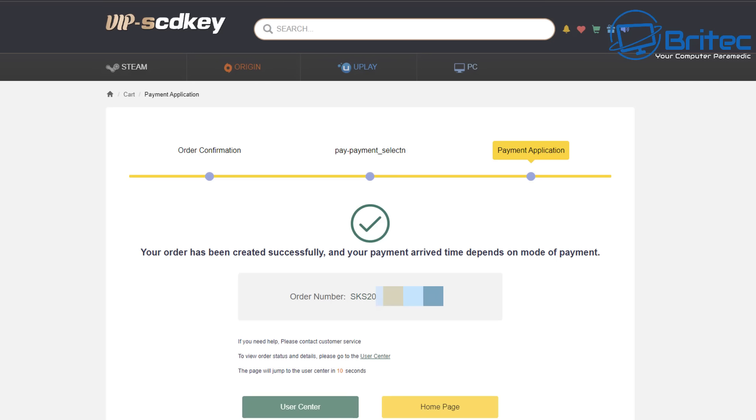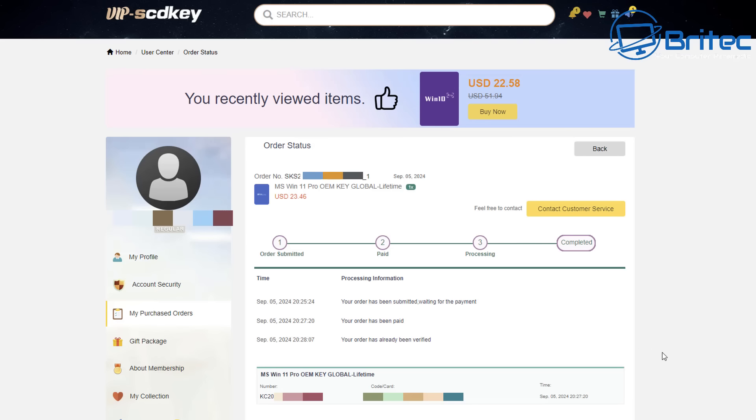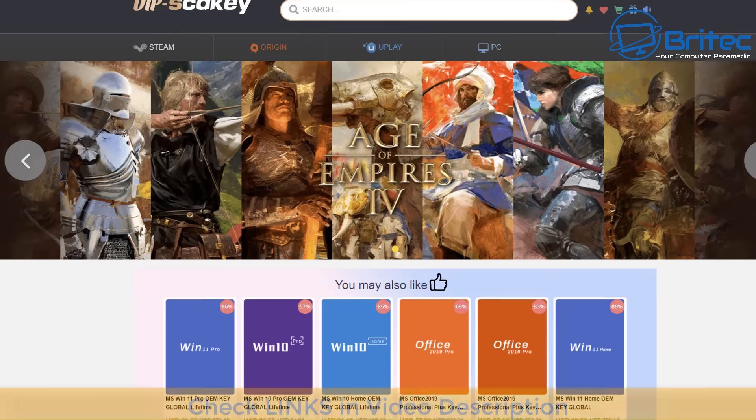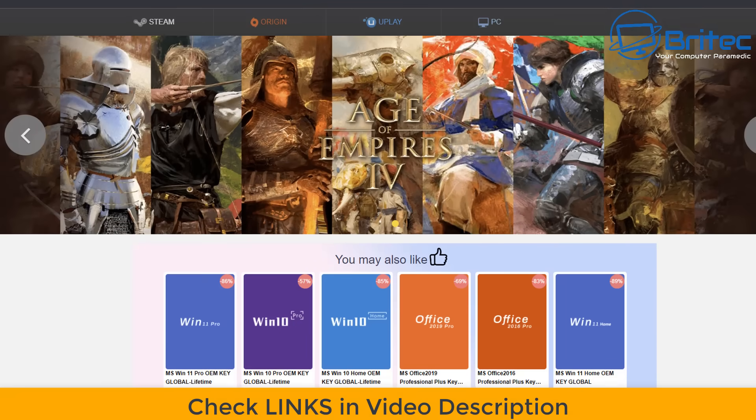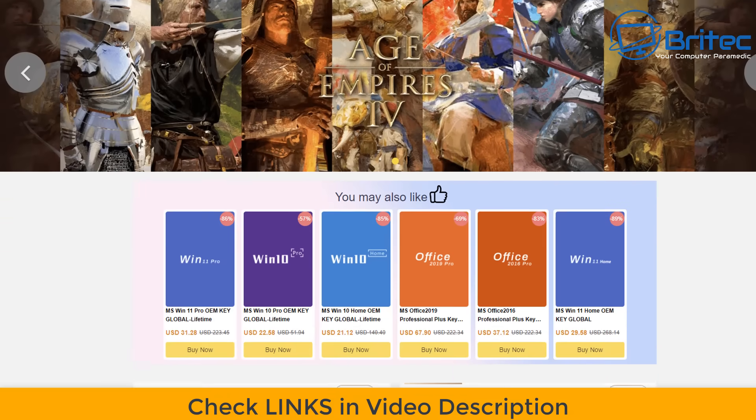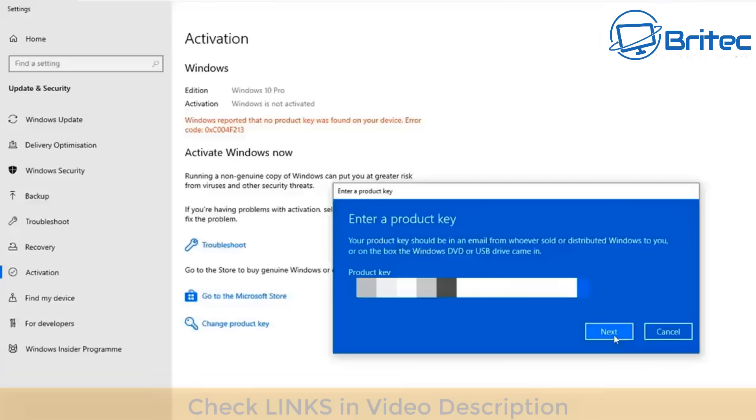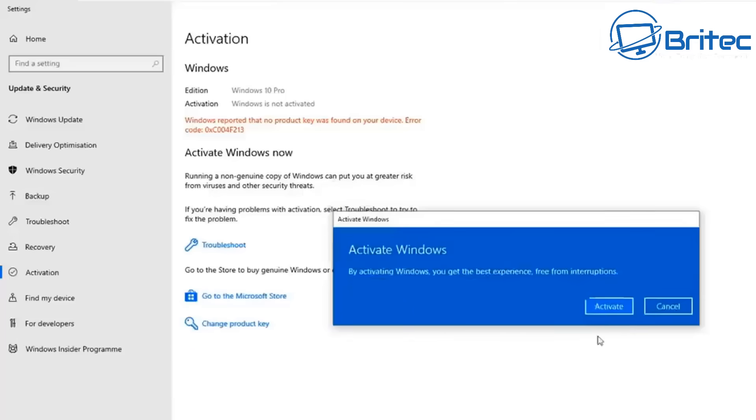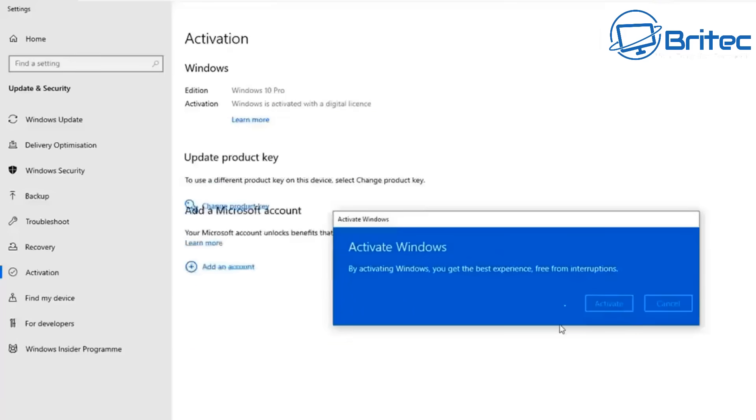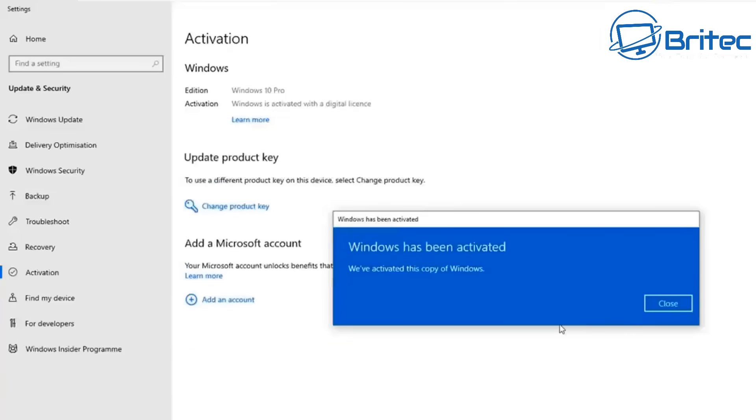Once your purchase has gone through you can go to the user center and your key will be right inside here for you to then use to activate your version of Windows. They also sell Windows 10 Pro OEM keys. You can even purchase all your office product keys on this website as well. Check the links in the video description. Once you have your key you can activate your version of Windows like this.